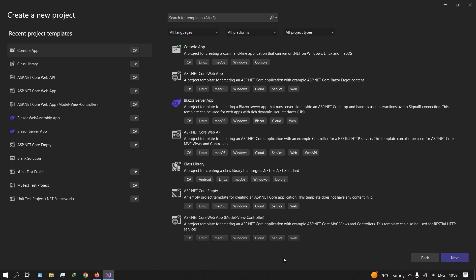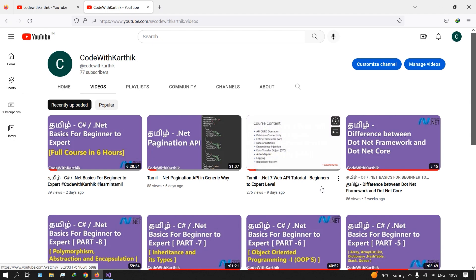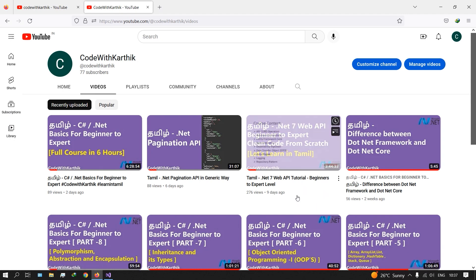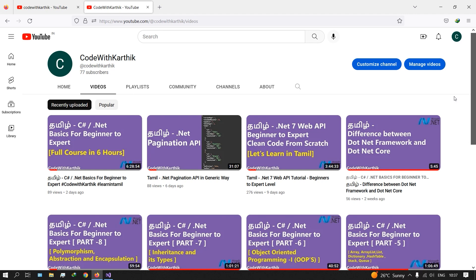In this video, we will talk about the tables and columns in the database, and how we will talk about the Entity Framework. We will talk about the API creation and the code first approach. We will also talk about the database and create the code. This is a reverse engineering process.